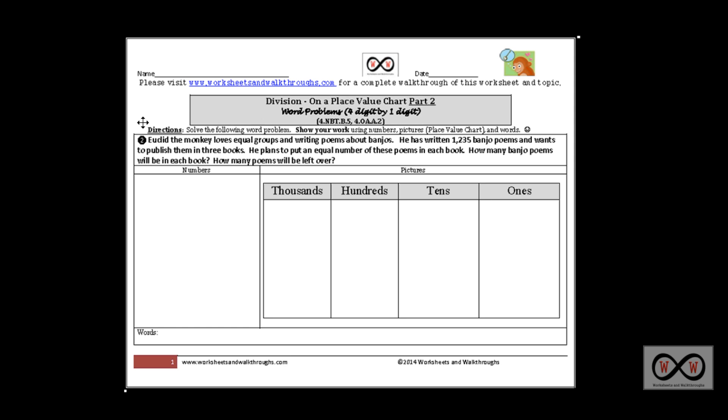We'll be dealing with remainders this time around. We'll be looking at this worksheet. We have some directions: solve the following word problem, show your work using numbers, pictures, and words. Let's get started.